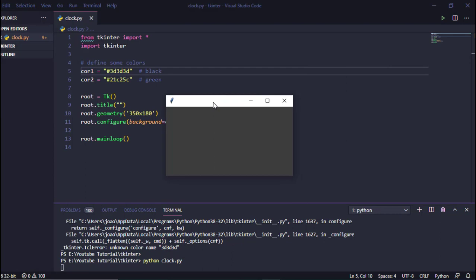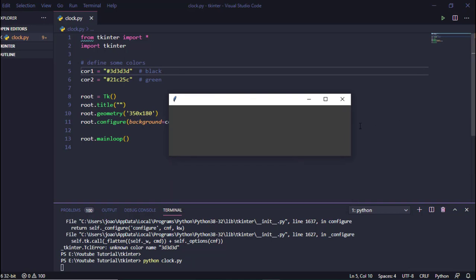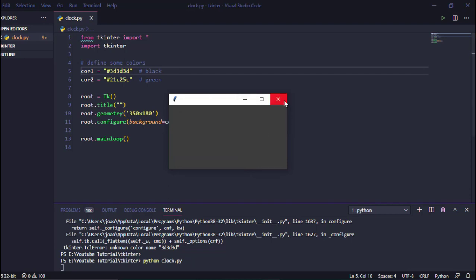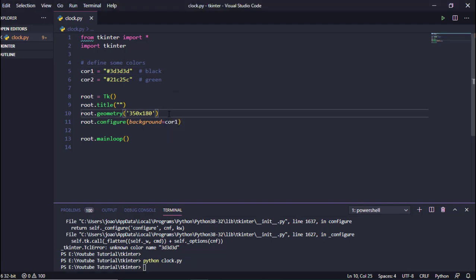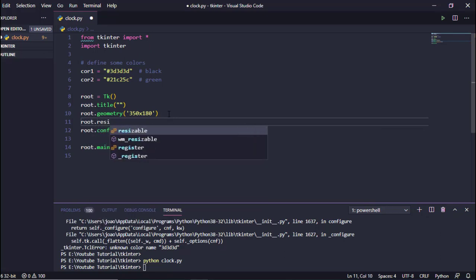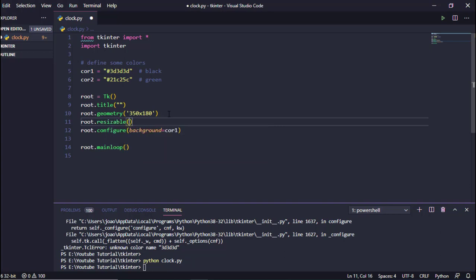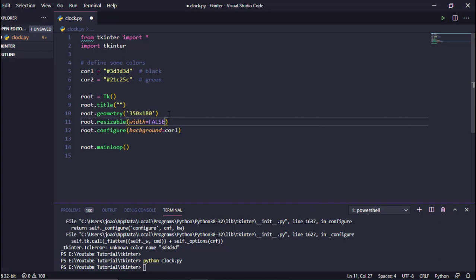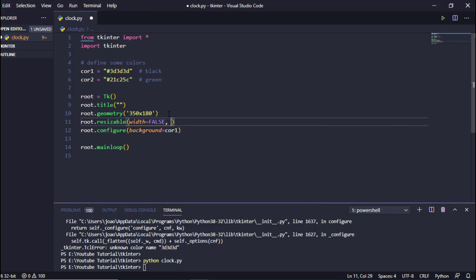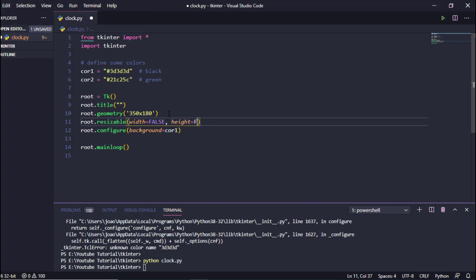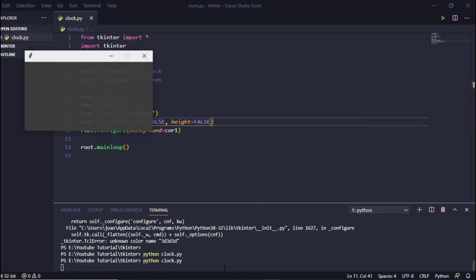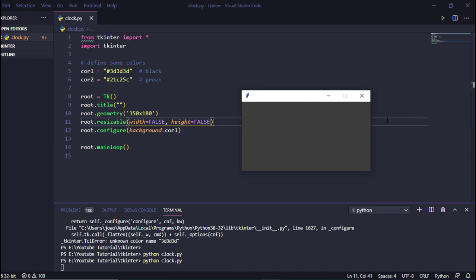We got the window, but we don't want the window size to be changed by the user. To make it static without changing its size, we just have to add 'root.resizable(False, False)'. Now when we execute, you can see it is not allowing us to change the size of the main window.